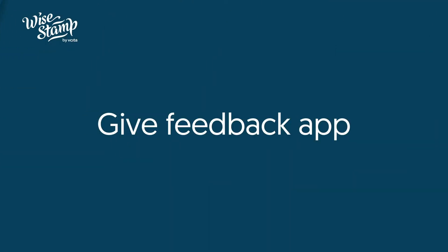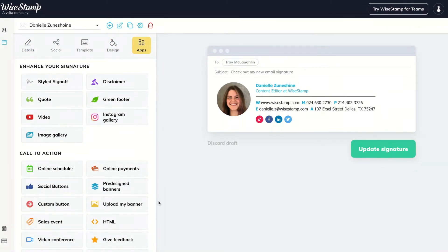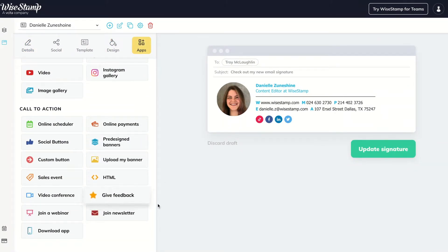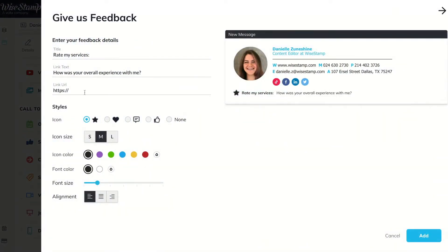Not sure when to ask your customers for feedback on a product or service? Maybe it's because the timing never feels right, or the thought of asking completely slipped your mind? Well, we got it covered. This month we released a new Give Feedback app that allows customers to rate your product or service within minutes. All you have to do is go to the App section and select the Give Feedback app, then add the URL to your review page.